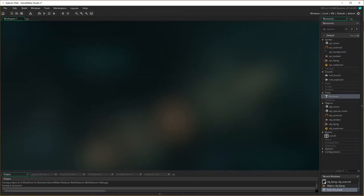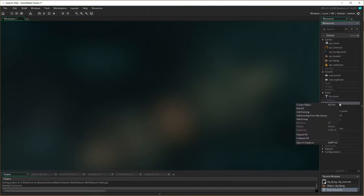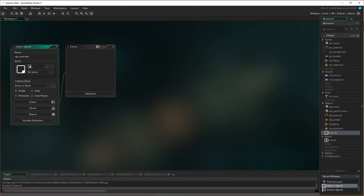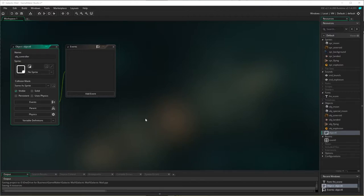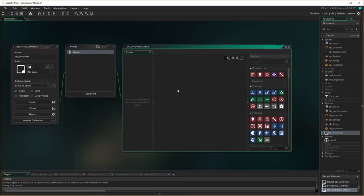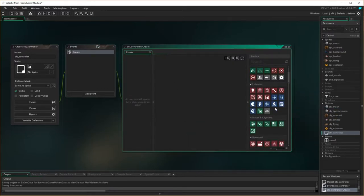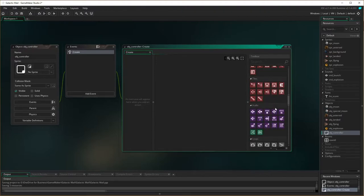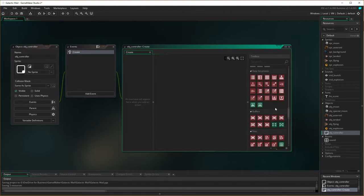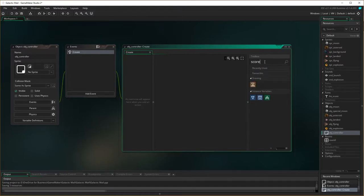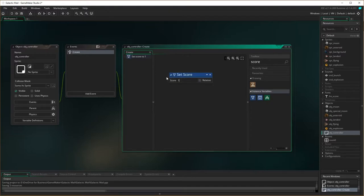Now I need to create a controller object. Remember controller objects don't actually have any sprites, they're just an object which runs things. So create an object obj controller. In here we need to do a few things. In particular we need to do when it gets created on the create event. We need it to set score. Set score to 1000, because remember if you stay landed on the moon your score goes down so we need to have a starting point.